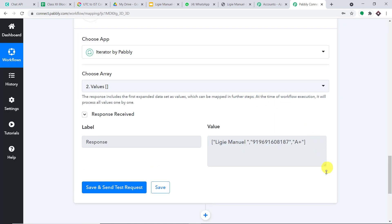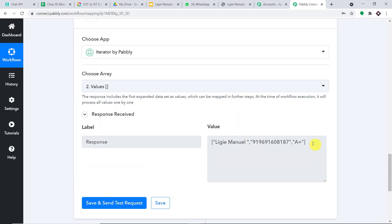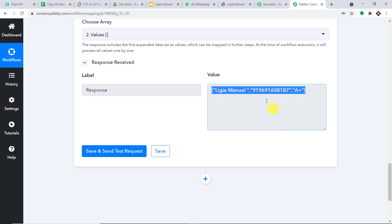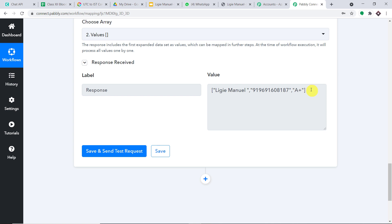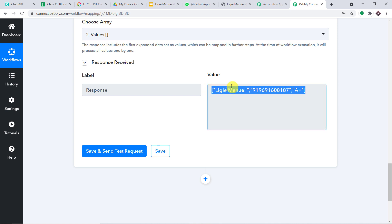We have got the values — we have the person, the phone number, and the blood group. Unfortunately, we don't have these data fields individually. For example, if we want just the name field, we're also going to get the phone number and blood group along with it. This is actually wrong, so I'm going to use JSON Extractor to extract each data point individually.